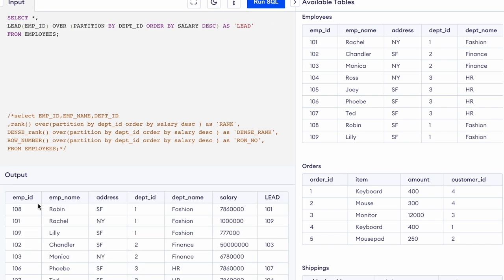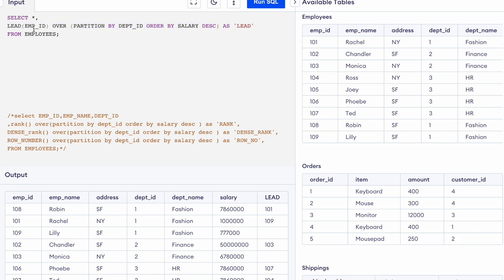We have SELECT * so all columns from the employee table will be selected. Then we have this expression which is called LEAD — we have written LEAD employee ID OVER PARTITION BY department ID ORDER BY salary descending. Let's understand what this does.